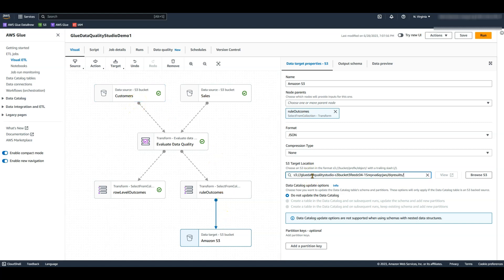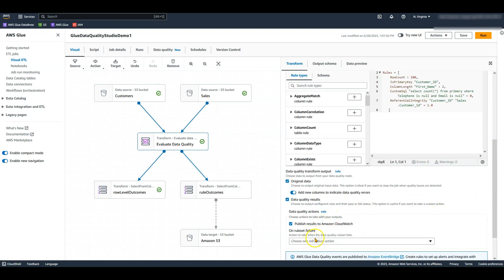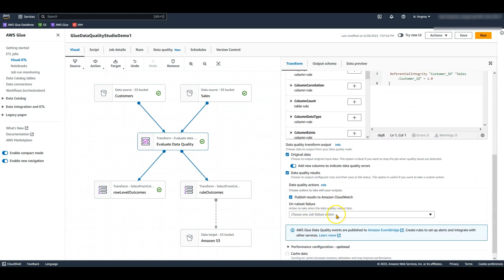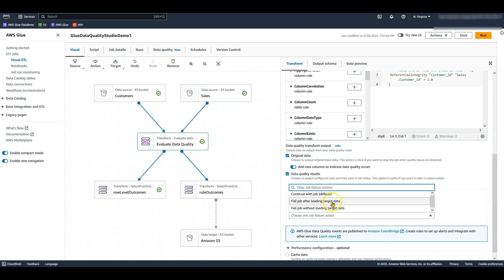Going back to the evaluate data quality node, to choose the action based on the data quality evaluation result, you can choose from: continue with job, which is the default; fail job after loading the target data; or fail job without loading the target data.